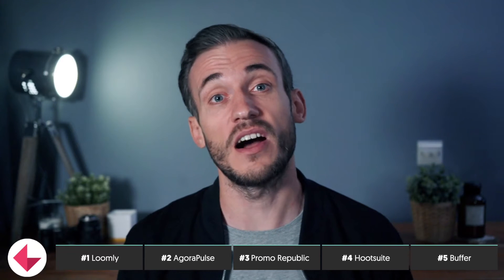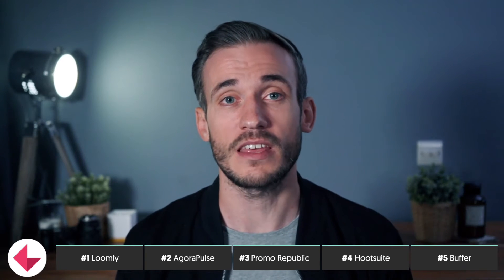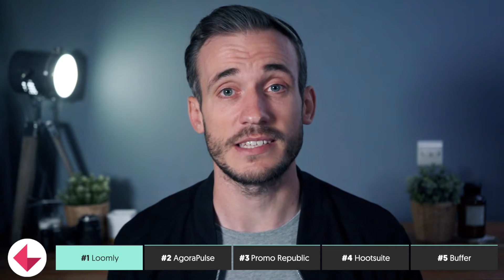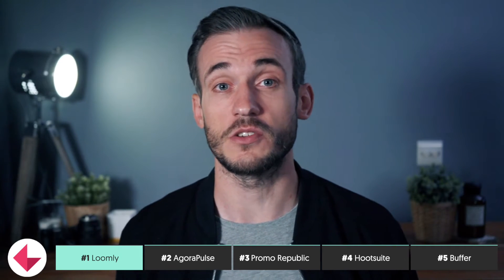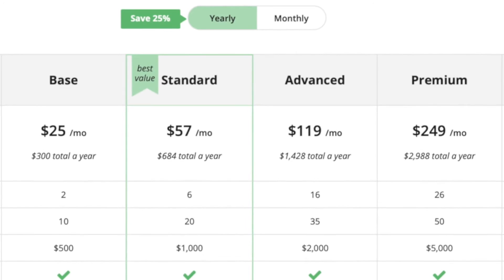So let's look at 5 social media scheduling tools that we think you should check out. Number 1, we have Loomly. Let's start with the price, because that's something everyone cares about. Loomly ranges from $25 a month for those with 10 or fewer social accounts, and up to $249 for the premium, which will give you up to 50 accounts.